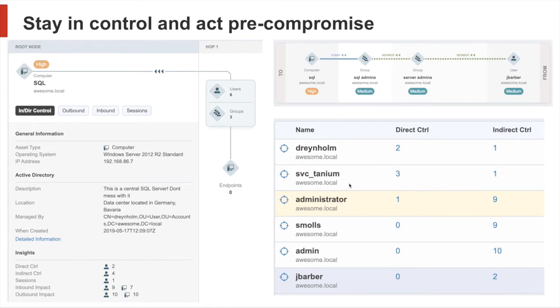For attackers, customers without control are the perfect situation. Attackers have a high interest in figuring out which systems they can access with a specific account. In a lot of these cases, they are dedicated enough to have a better overview than their victims.